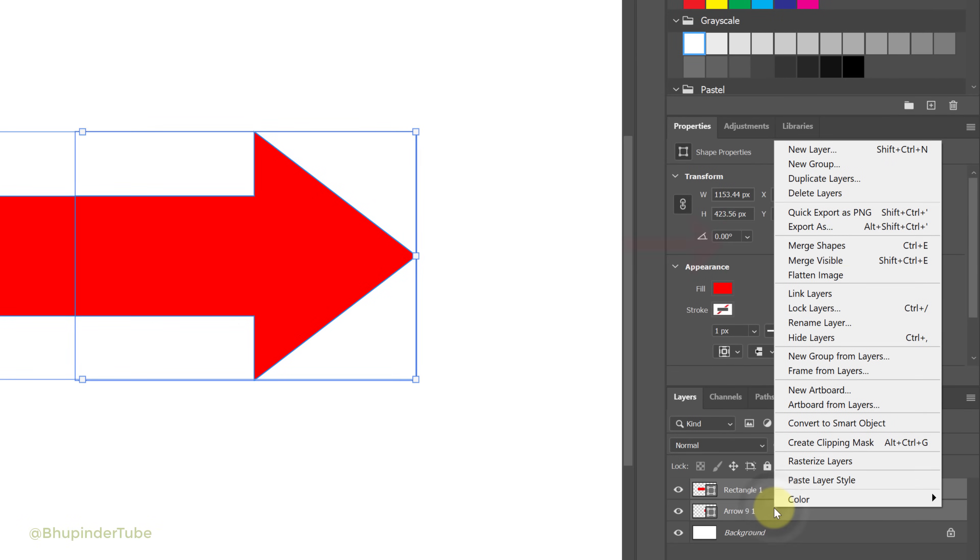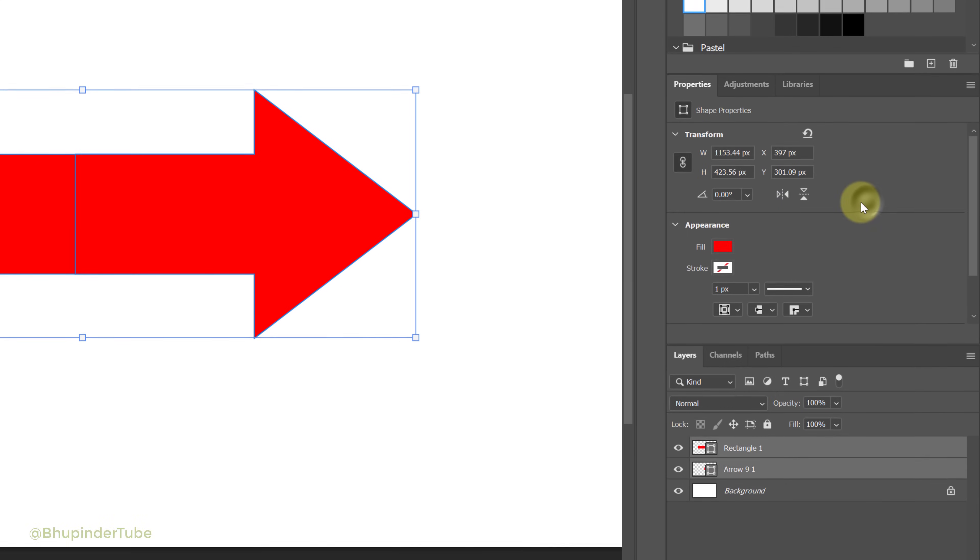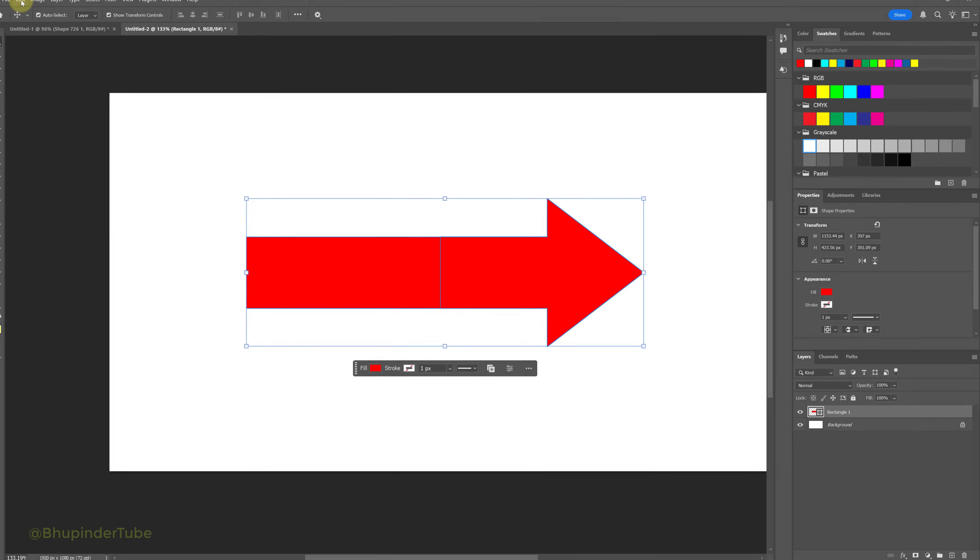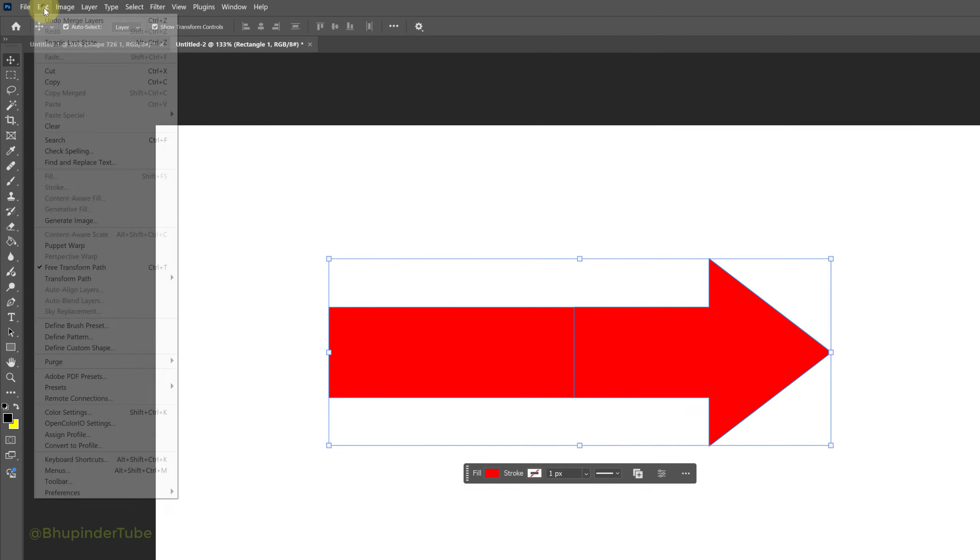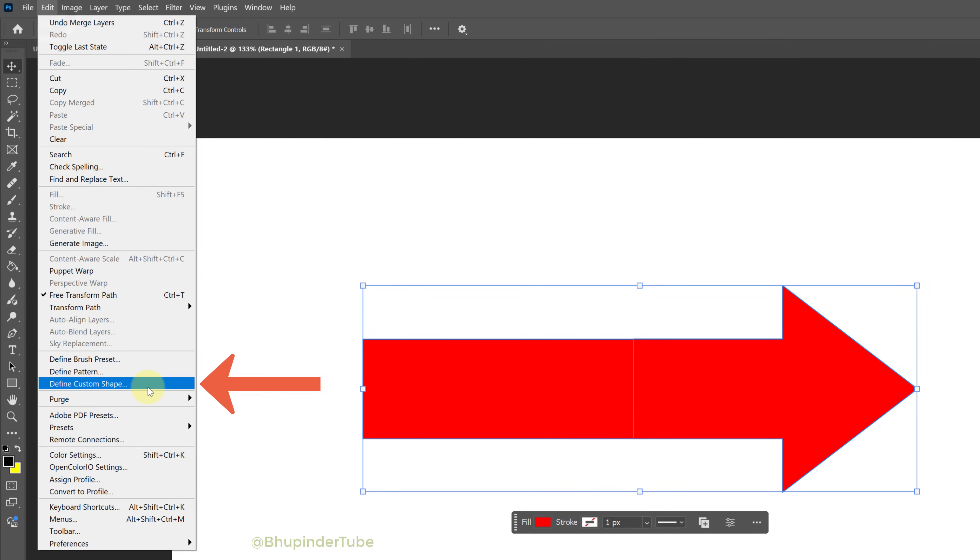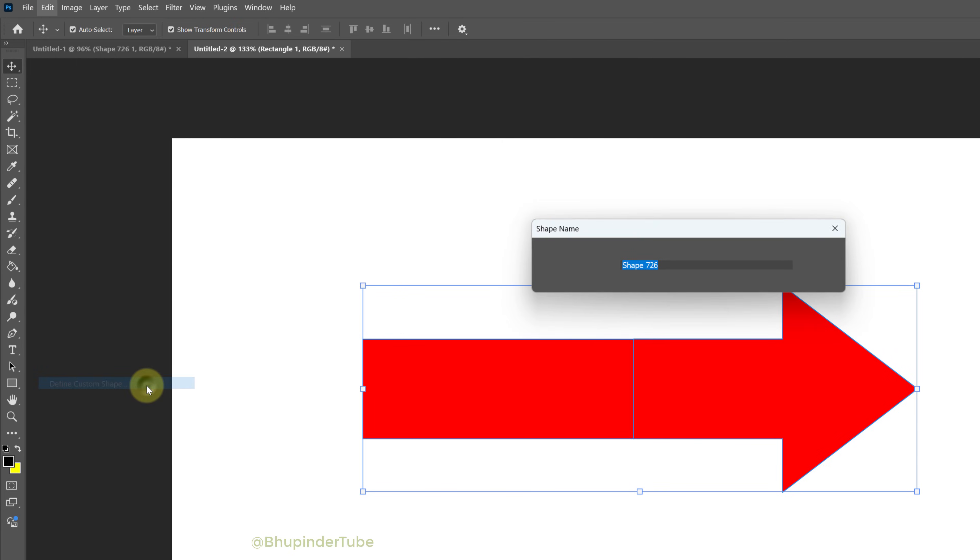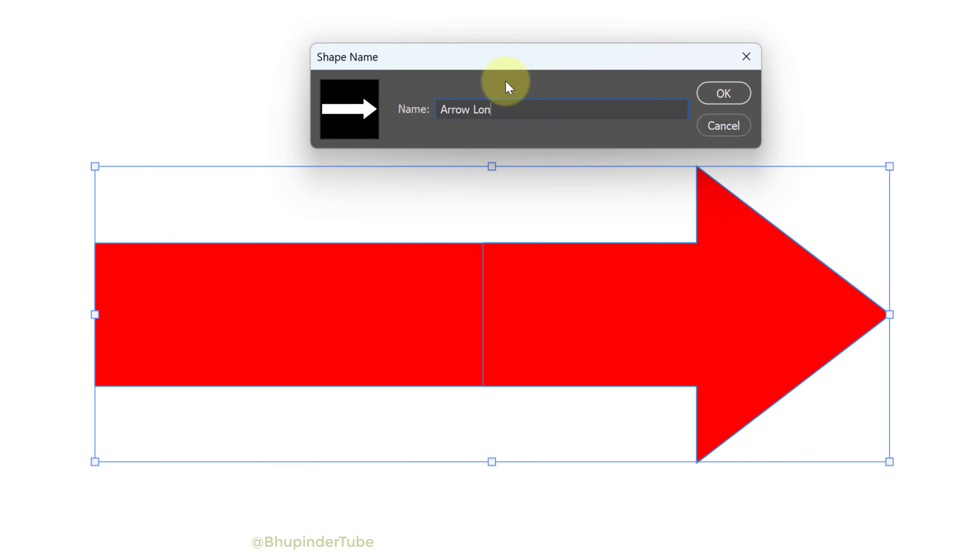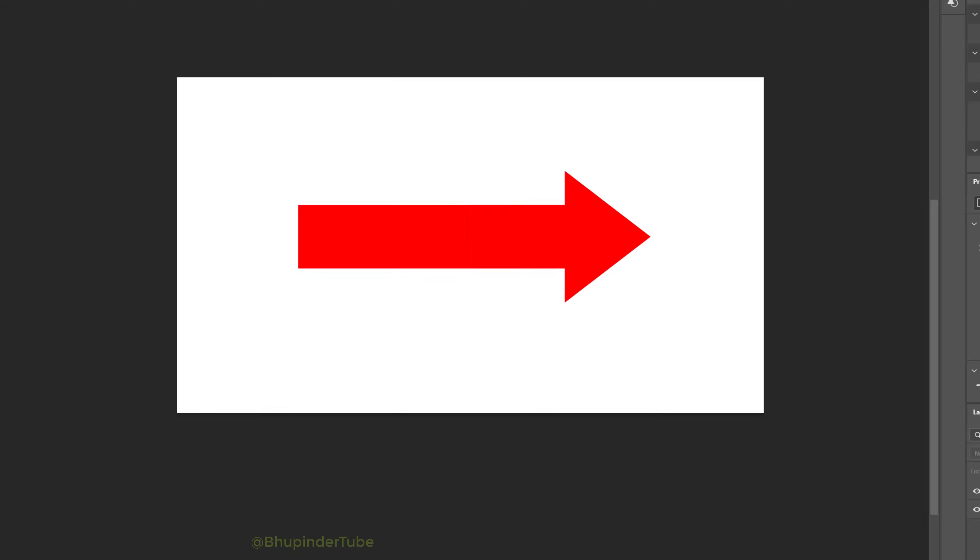Now the shape is converted into one layer. Click on Edit and then select Define Custom Shape. Give it a name, for example 'Arrow Long', and then click OK to save it.